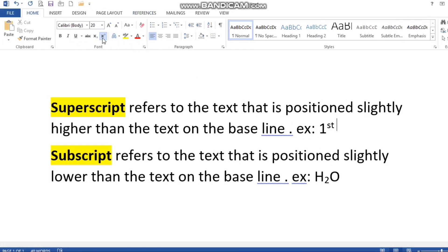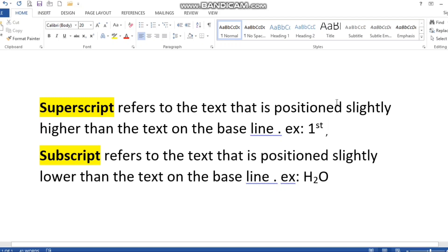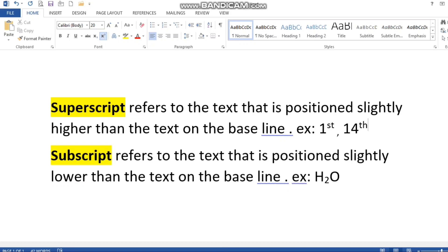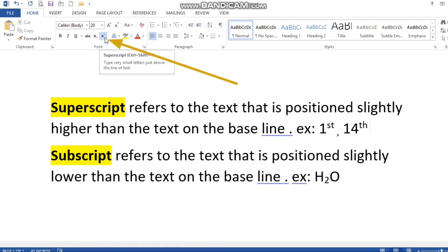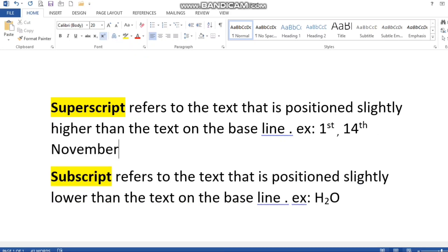Now I'm writing the date 14th November as a demo. First I write '14', then I select the superscript option from the Font group and type 'th'. To disable the option, click it again — one click enables it, another click disables it. That is how superscript works.